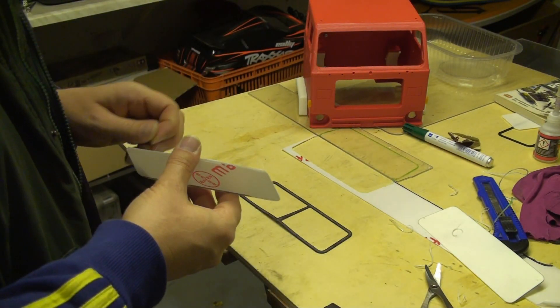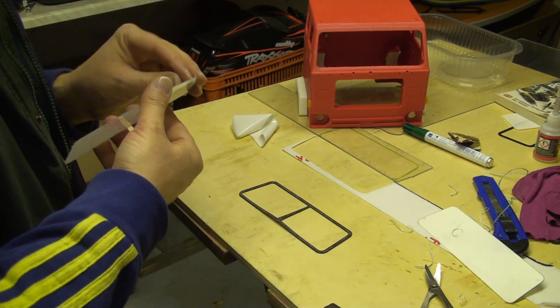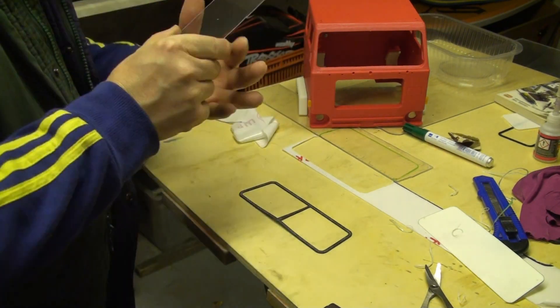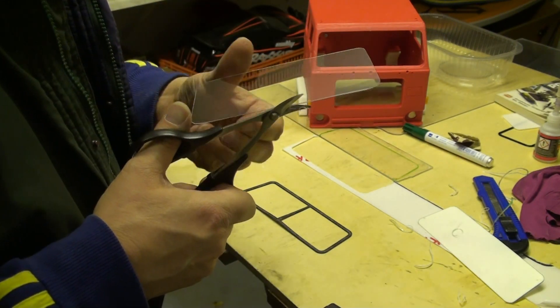It is a little bit of a trial and error here. Take your time.